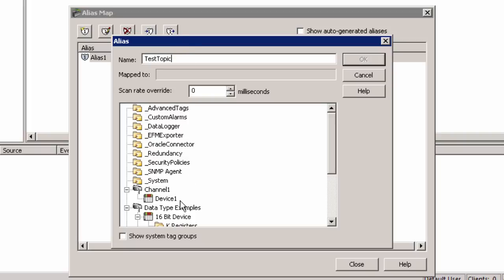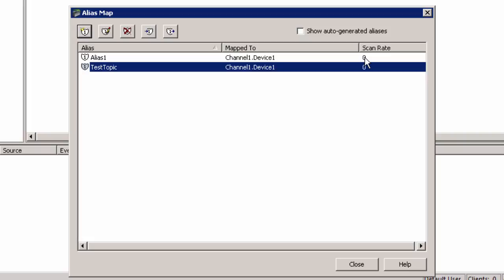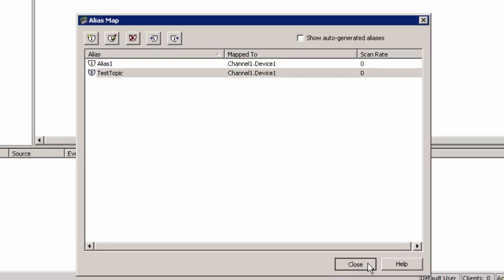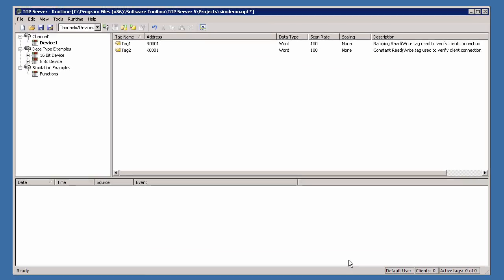In this example, we will create an alias named TestTopic that maps to Channel1.Device1 in the TopServer. You can create as many aliases as you like that point to the same or different combinations of a Channel, Device, and GroupName.